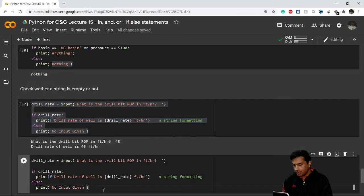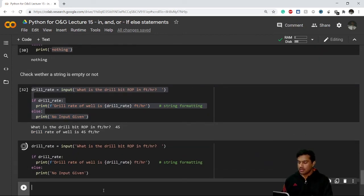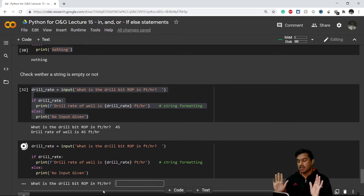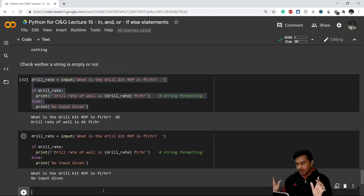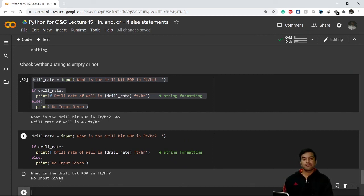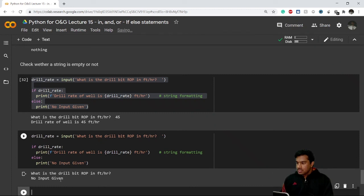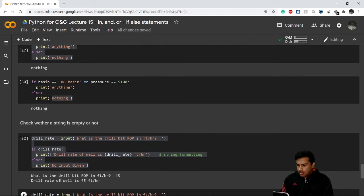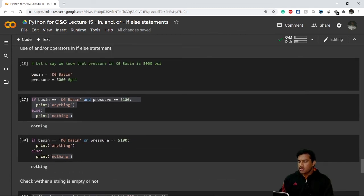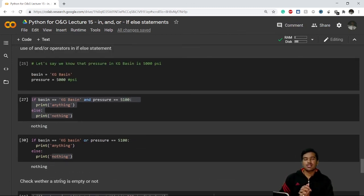Now I run it again in another code cell and this time I leave the input empty — just pressing Enter. It shows me 'no input given'. This is all about the 'in', 'and', and 'or' operators. That will be the end of this video — I'll see you in the next lecture. Thank you so much for joining!